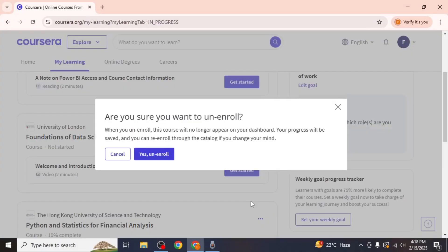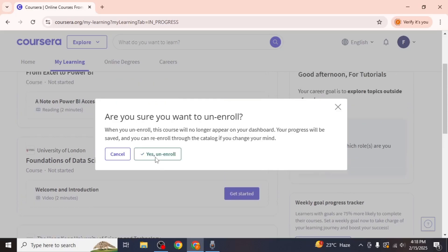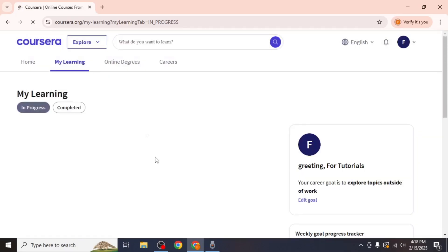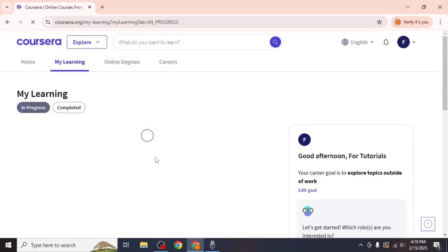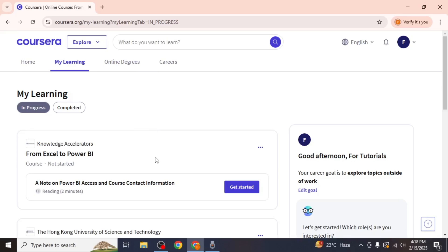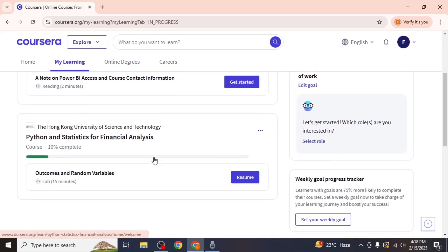Coursera will then prompt you with a confirmation message. To proceed, click on yes, unenroll. After you confirm, the course will be removed from your My Learning dashboard.